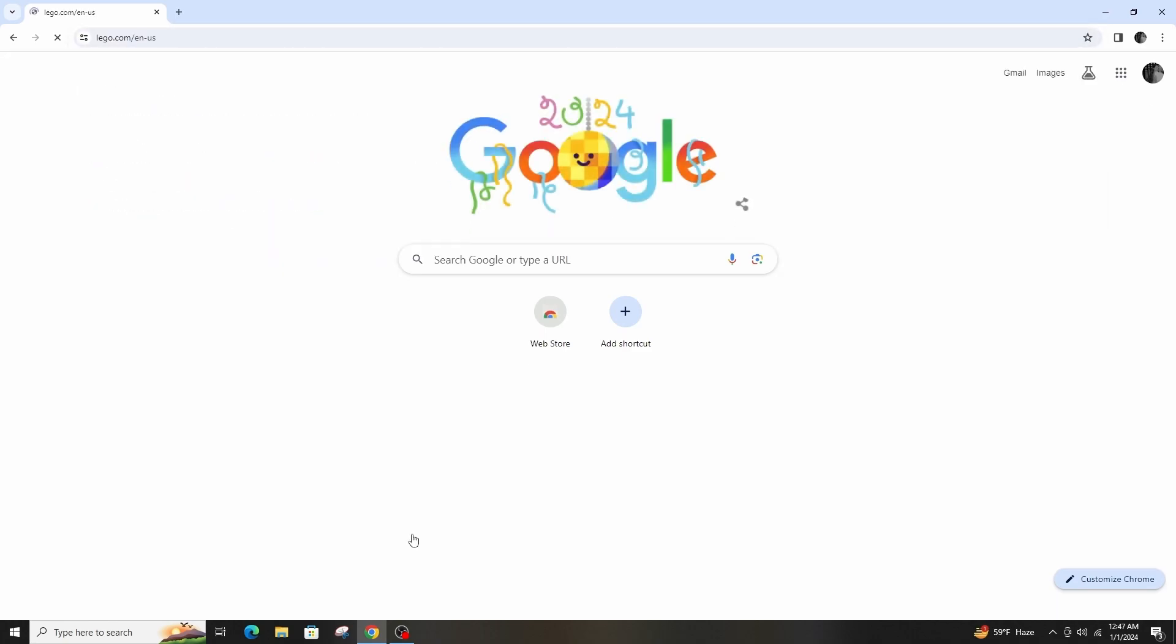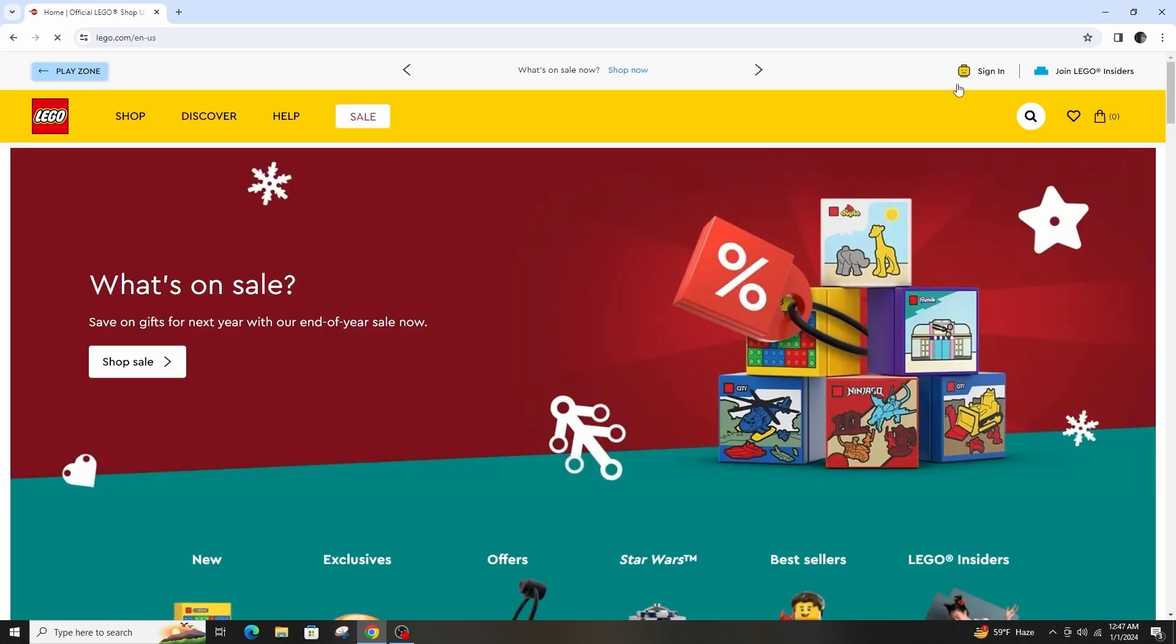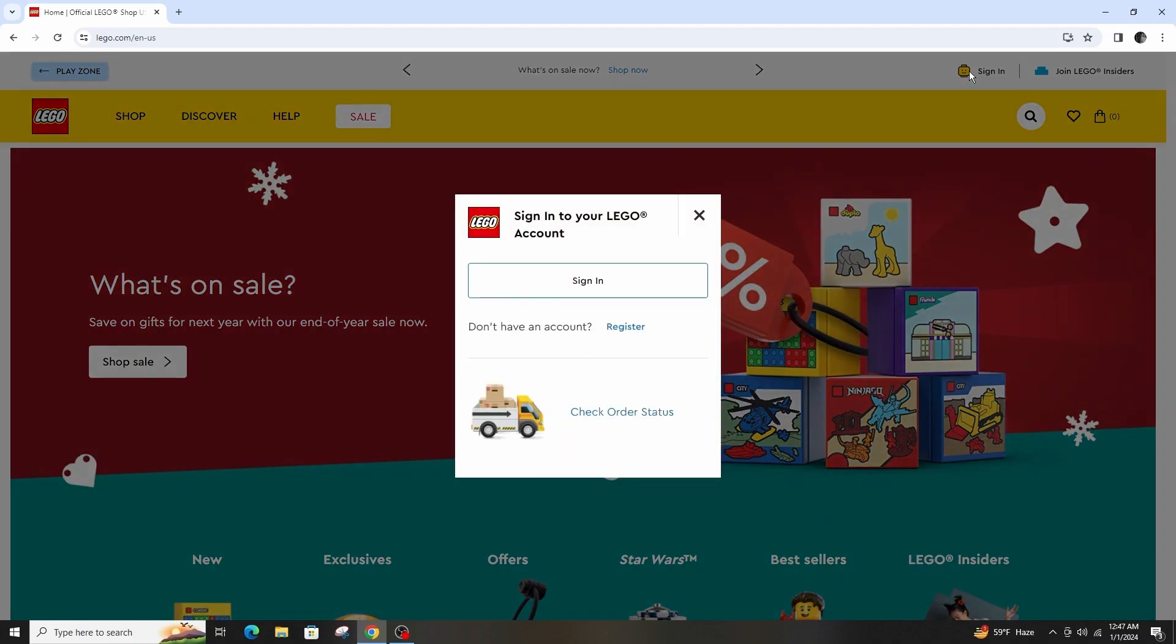Here on the top right side, click on the account which is highlighted in yellow color and tap on register.